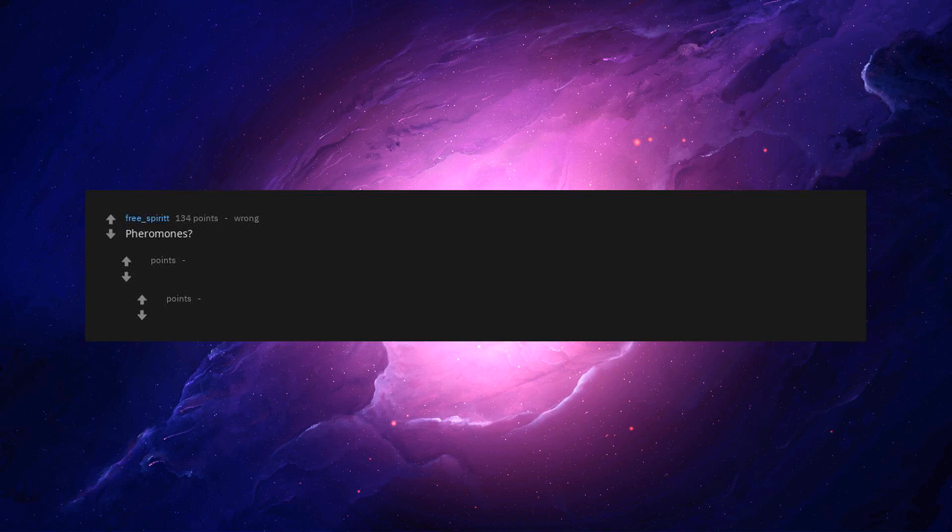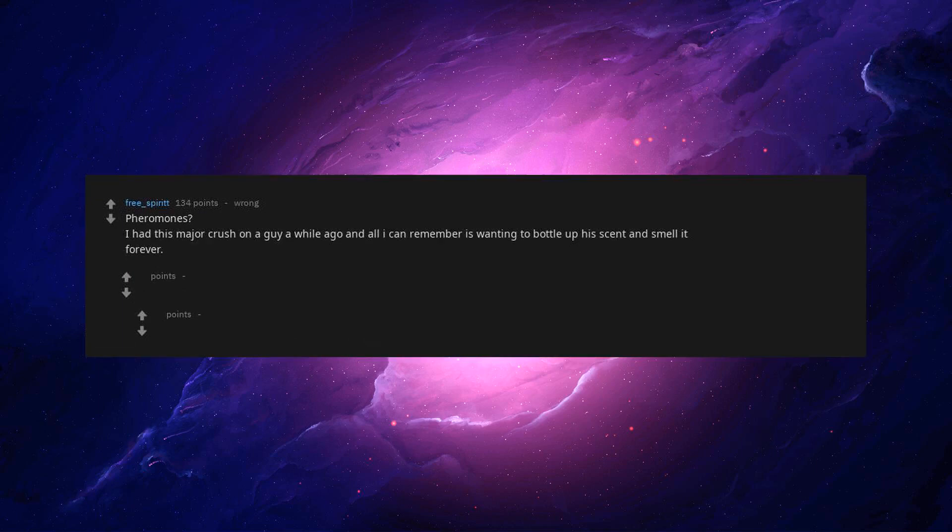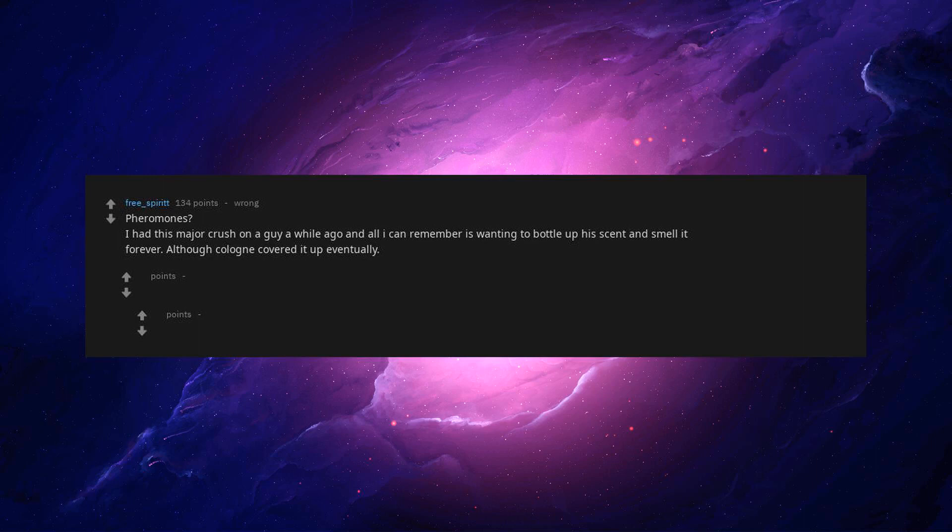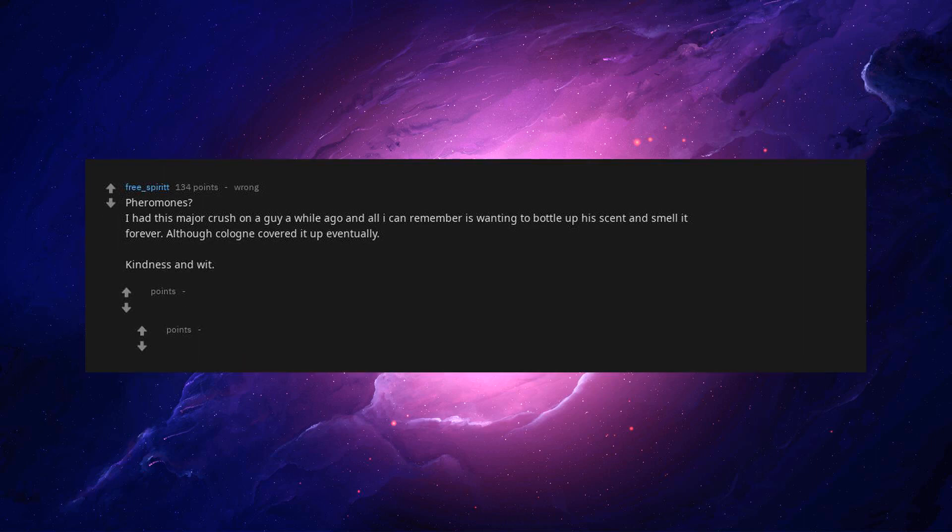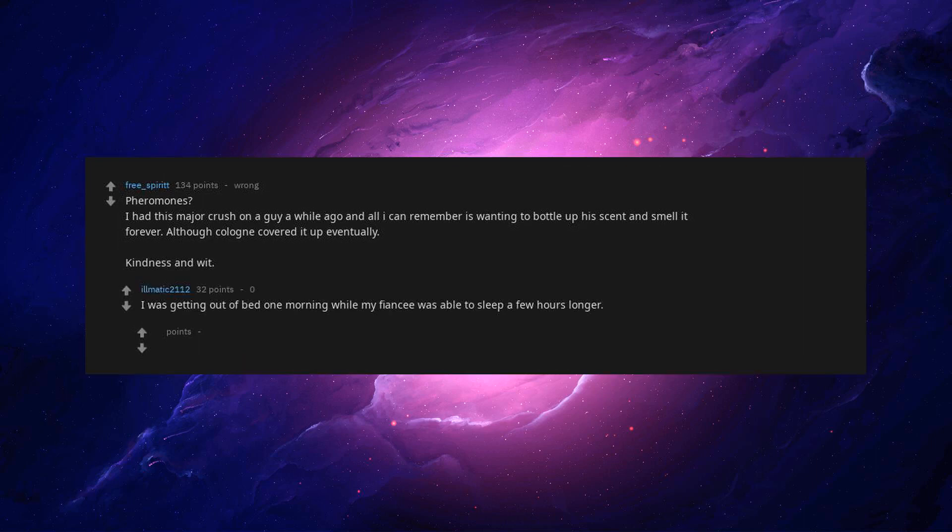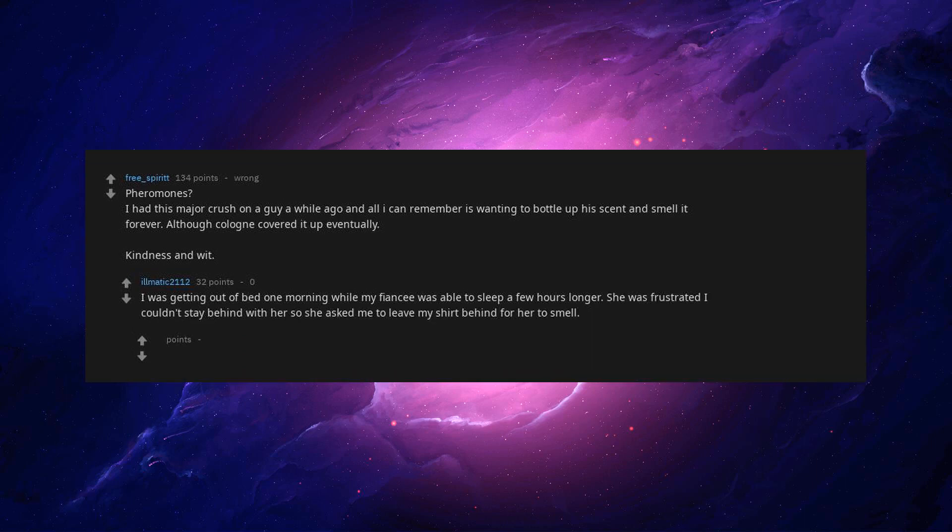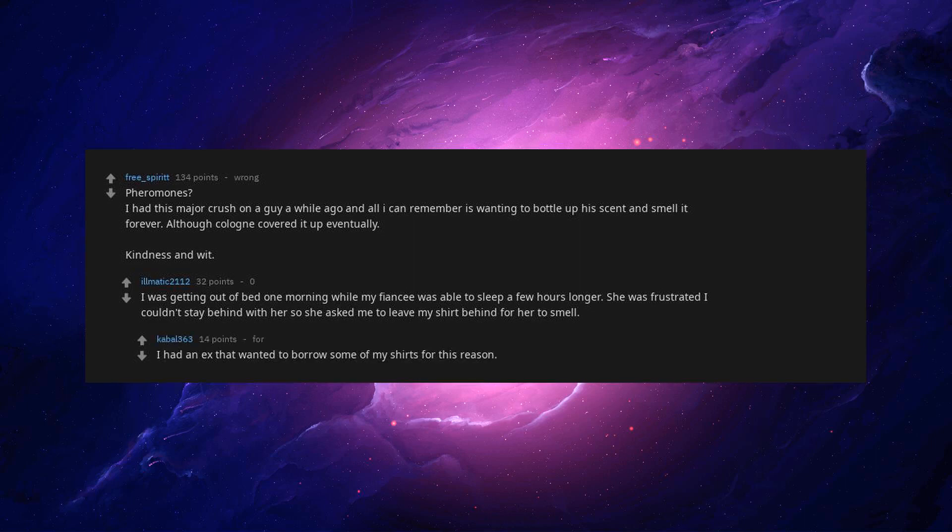Pheromones. I had this major crush on a guy a while ago and all I can remember is wanting to bottle up his scent and smell it forever, although cologne covered it up eventually. Kindness and wit. I was getting out of bed one morning while my fiance was able to sleep a few hours longer. She was frustrated I couldn't stay behind with her, so she asked me to leave my shirt behind for her to smell. I had an ex that wanted to borrow some of my shirts for this reason. God I miss her.